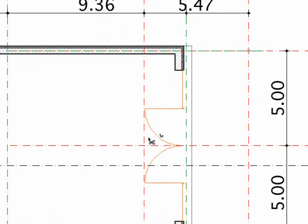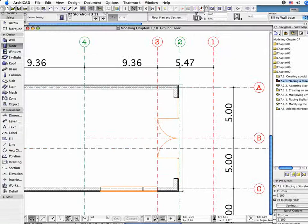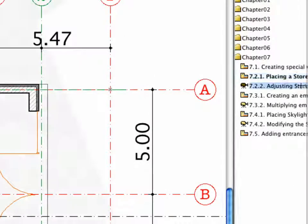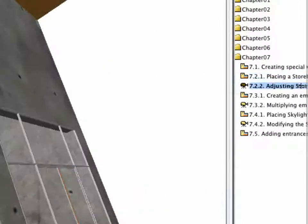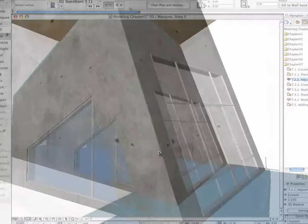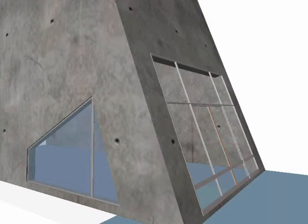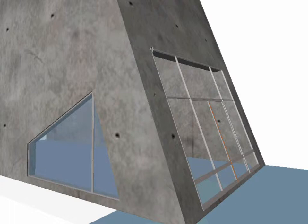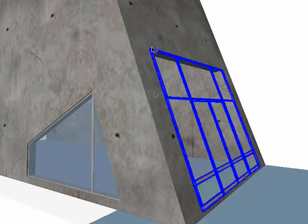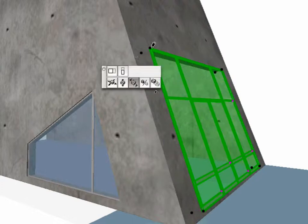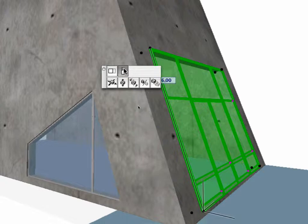Finally, go to the 3D window by activating the 7.2.2 Point Adjusting Storefront preset view in the Navigator. Select the New Element and adjust its Height to the previously created window, using the Stretch Vertically command of the appearing Pet Palette.